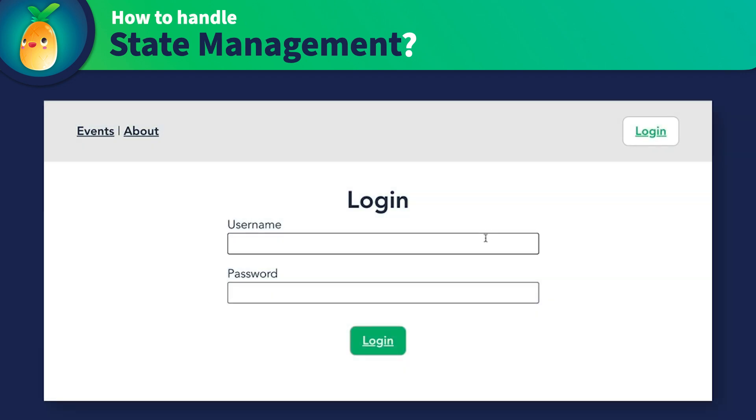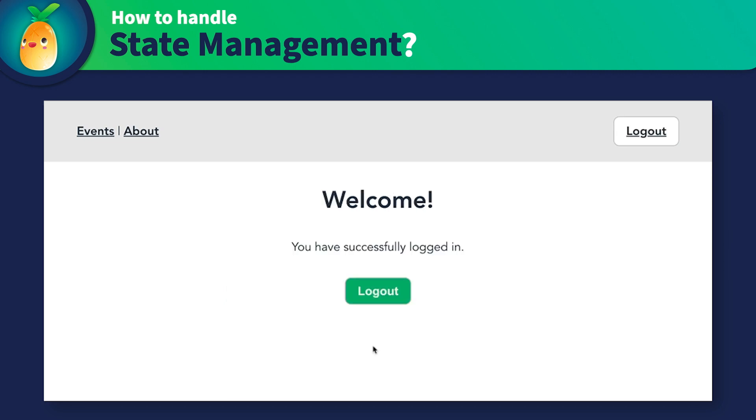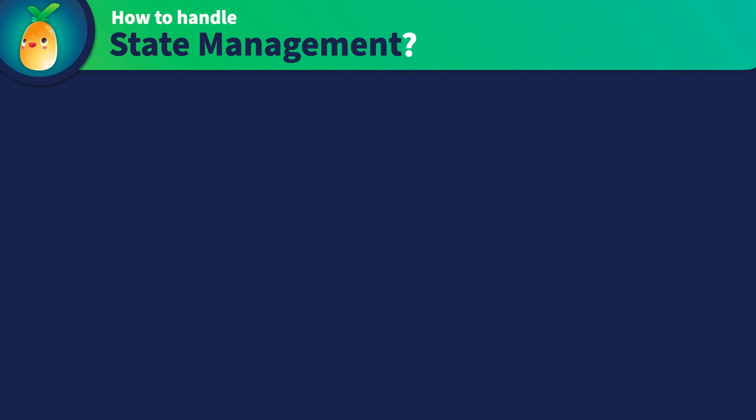For example, if a user is not logged in, we might show them a button that says Log In, but if they are already logged in, we might hide that button. The rendered button all depends on the state of a user being logged in or not.